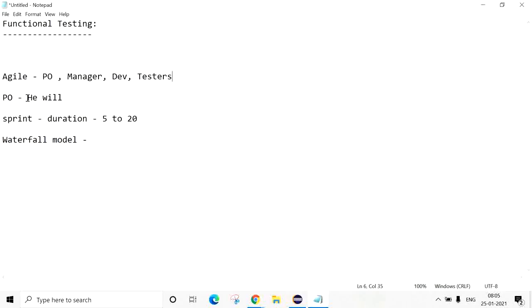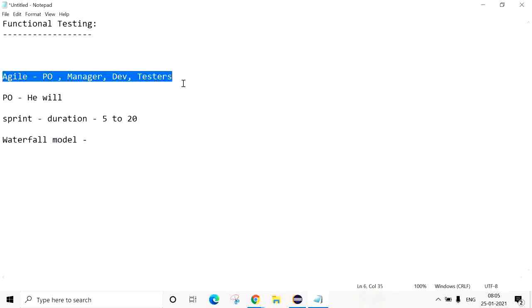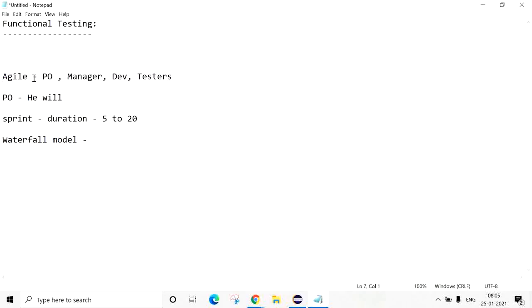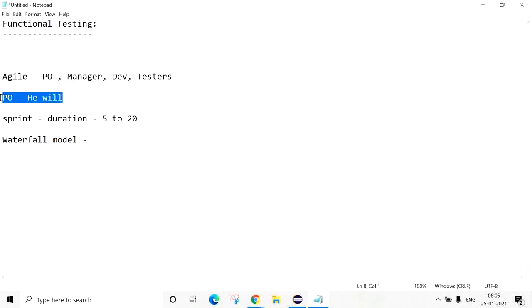You cannot expect there is only one Agile team for one project. There will be multiple Agile teams. Every team will focus on a specific functionality of the project, and every team has the same member roles.